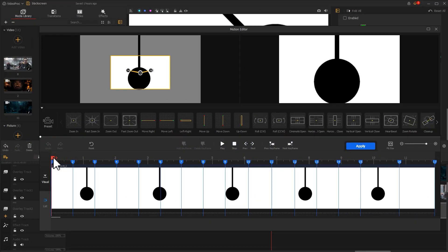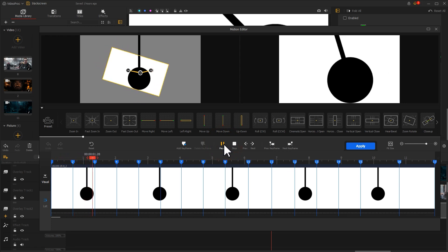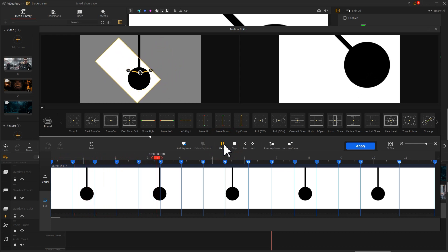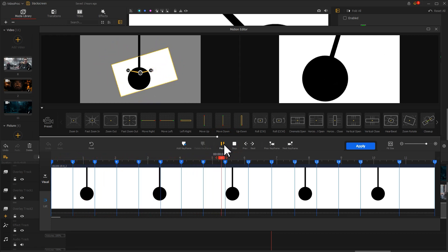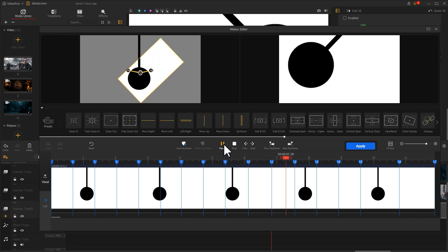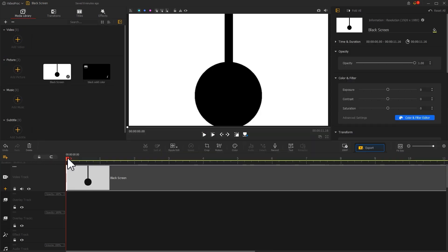Then let's adjust all keyframes. We can make this effect. Don't forget to click on Apply to get back to the main interface.